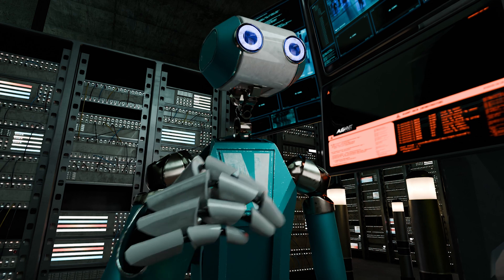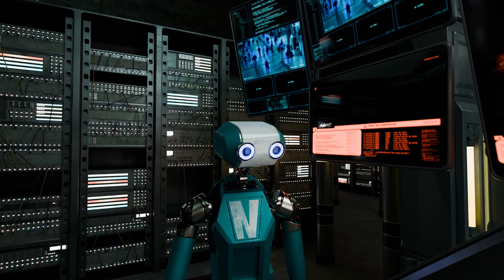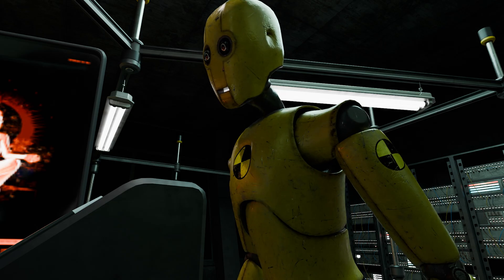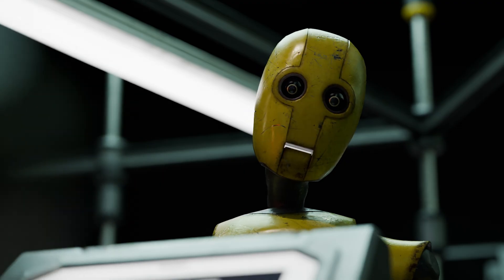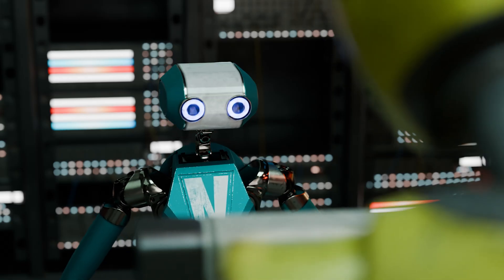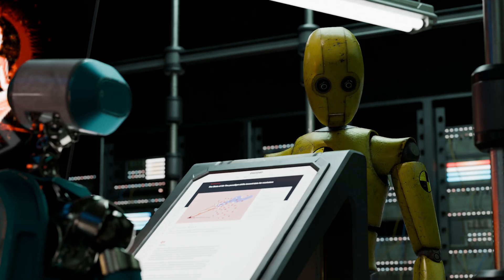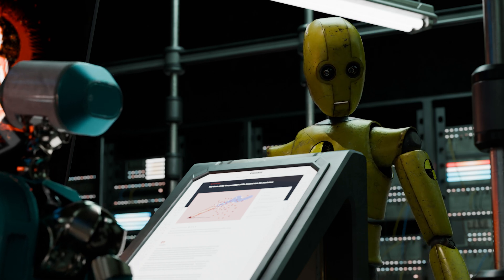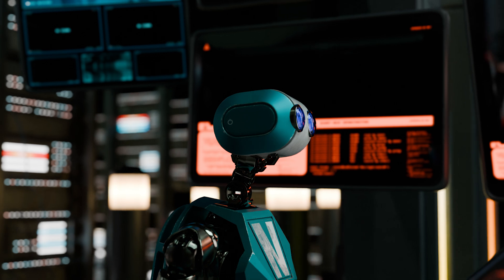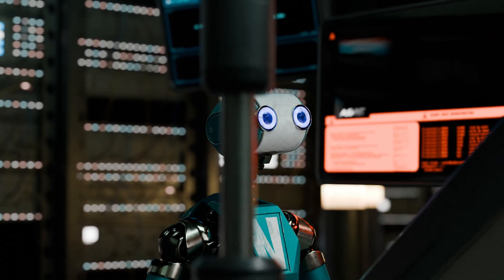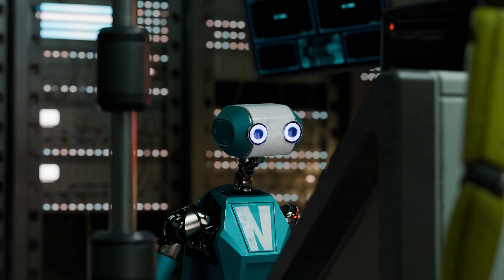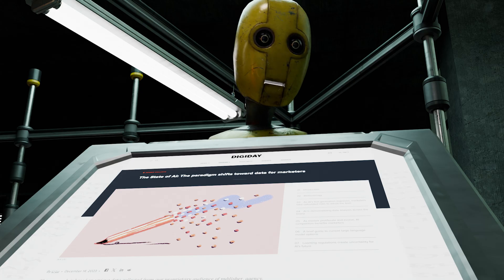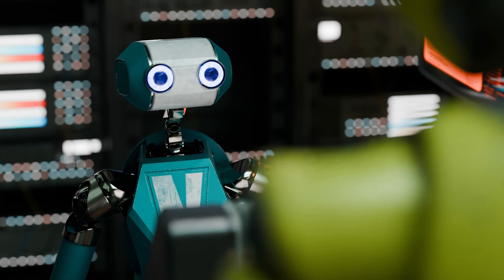Here's a quick word from my sponsor. Did you know more than half of marketers have adopted natural language processing software like chatbots? Where are you getting that from? It's in a report called The State of AI by Digiday+ Research. Can you send me the link? Sorry, it's only for Digiday+ members. Digiday+ members get access to exclusive research, weekly member-only newsletters, and unlimited access to Digiday's coverage of the media and marketing industries. Just go to digiday.com/subscribe.